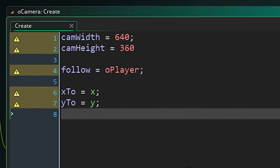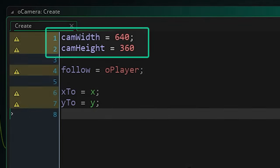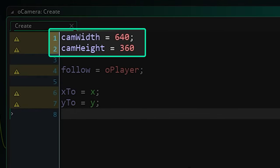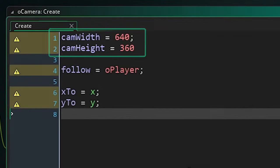In the create event we want to establish the width and height of the camera. You might derive these by a bunch of different means but often this will just be your game's resolution so I just sort of hardcoded 640 by 360 here. Do whatever works for you.